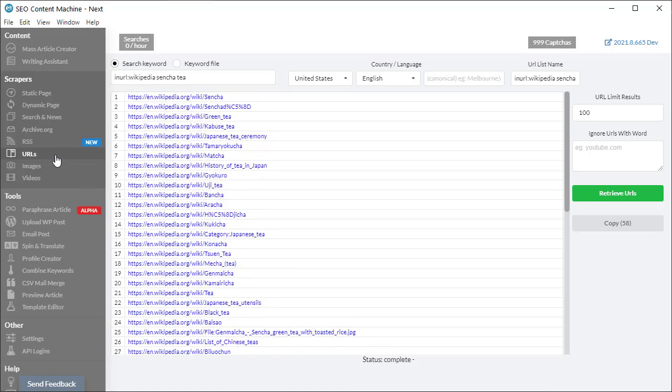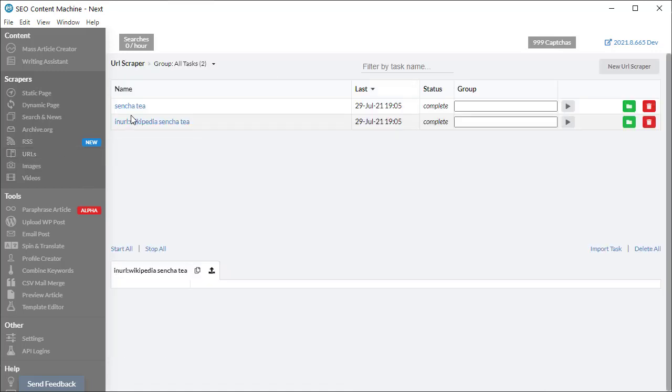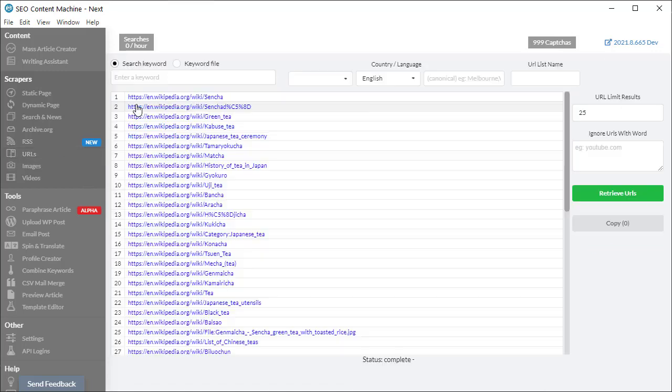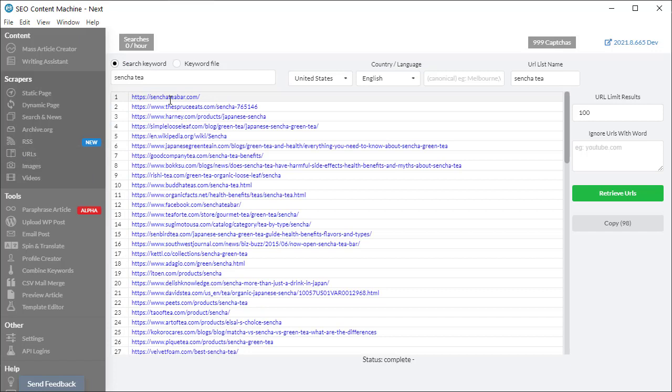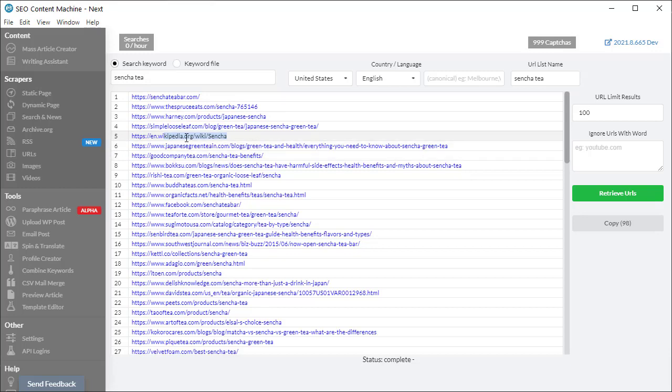Now if I go back to a normal run, this is what it looks like without any search operators. And wikipedia actually appears on the fifth result.